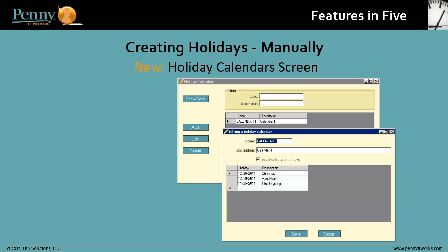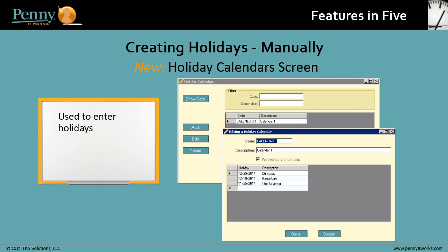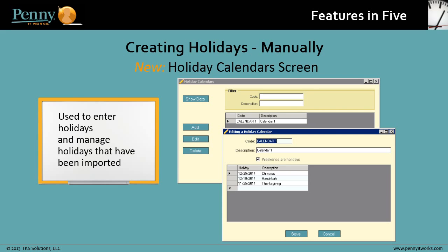The other way to create holidays in Penny is manually. The new Holiday Calendar screen is used to enter holidays and also manage holidays that have been imported. A calendar name, holidays, and their descriptions can be saved.